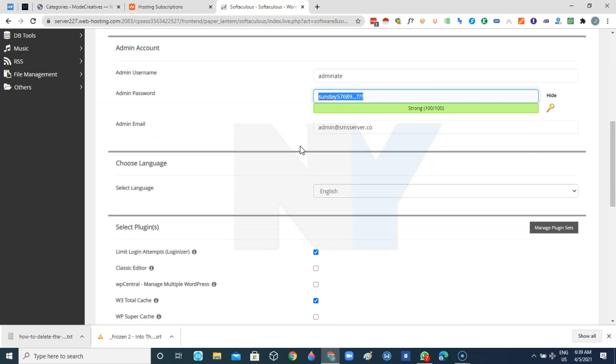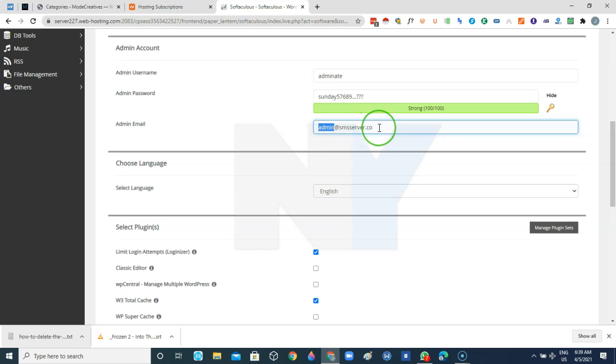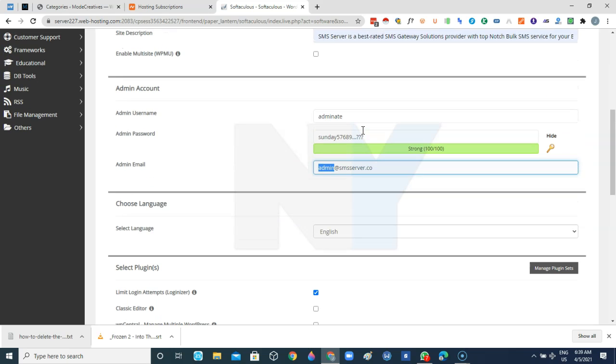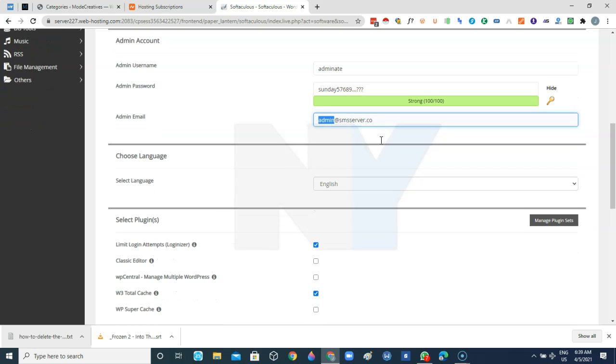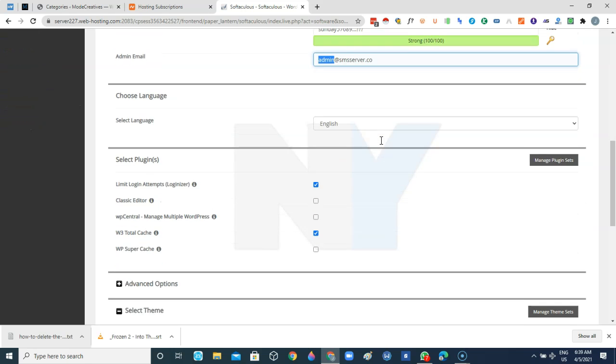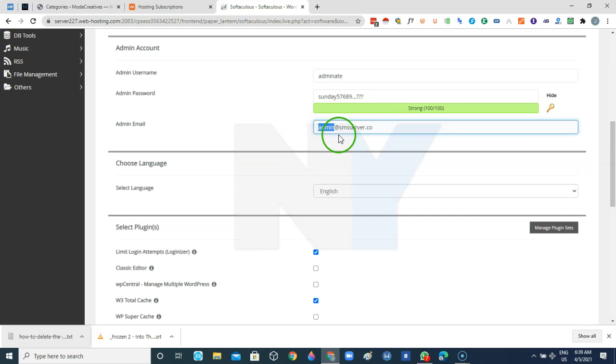So the next thing is the admin email. Basically you can put your primary email here or you can put your corporate email as well, provided that you have already created the email from the cPanel. In a situation you have not, you need to create this email before you go ahead so that you don't miss any form of information sent to the email.